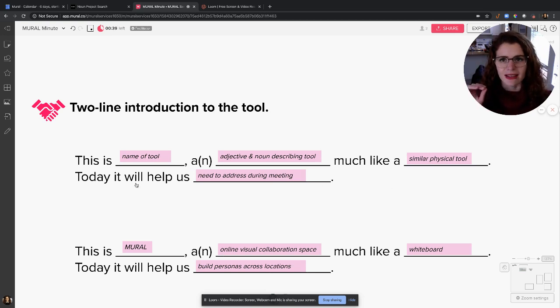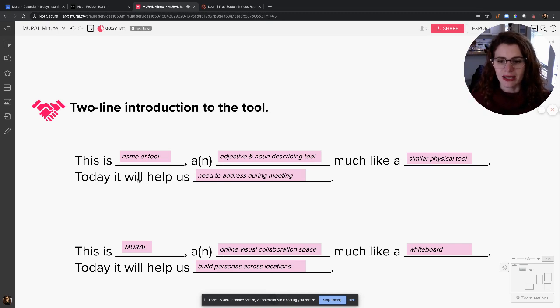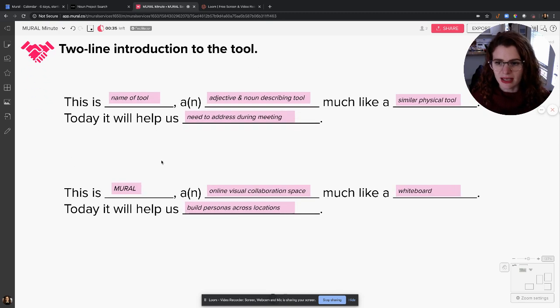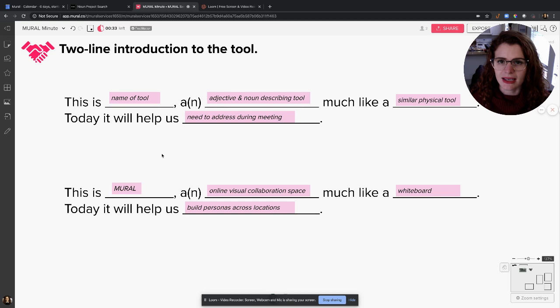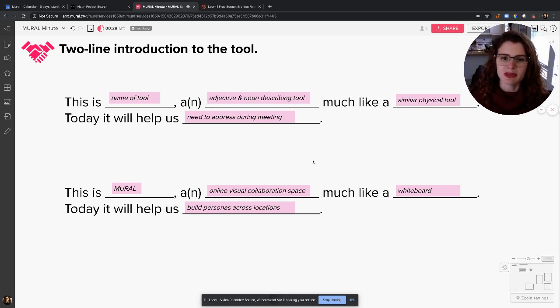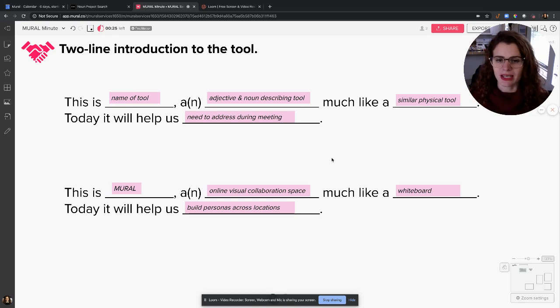So for Mural, I say: 'This is Mural, an online visual collaboration space, much like a whiteboard. Today it'll help us build personas when we're working across different locations.' Boom! Next, I also like to just give them the need-to-know information about Mural and let them actually try it in the tool.